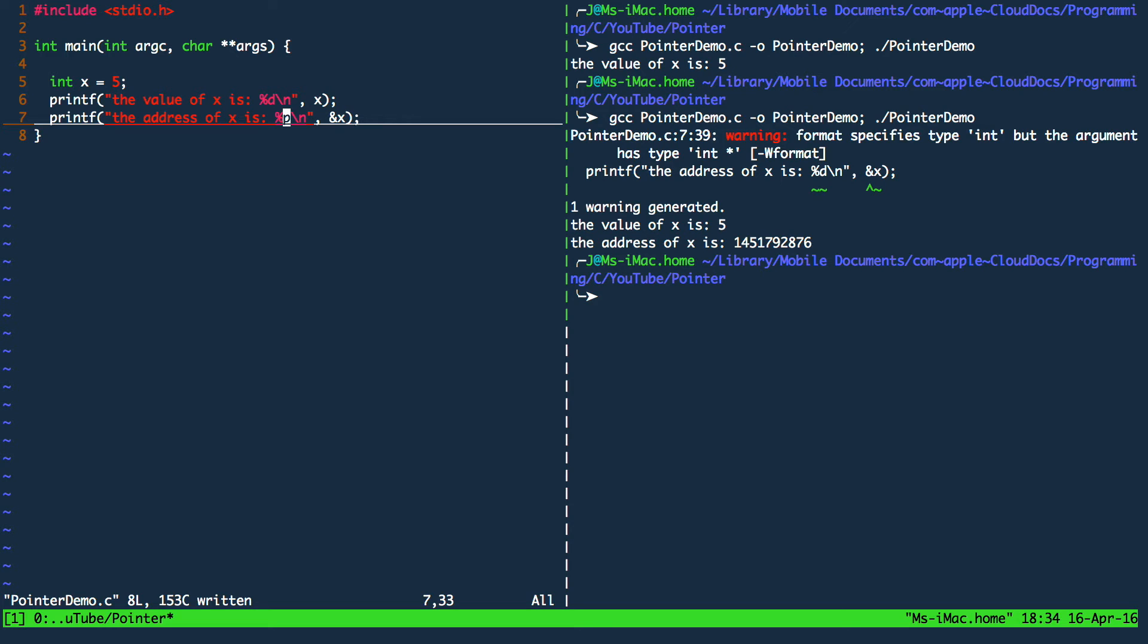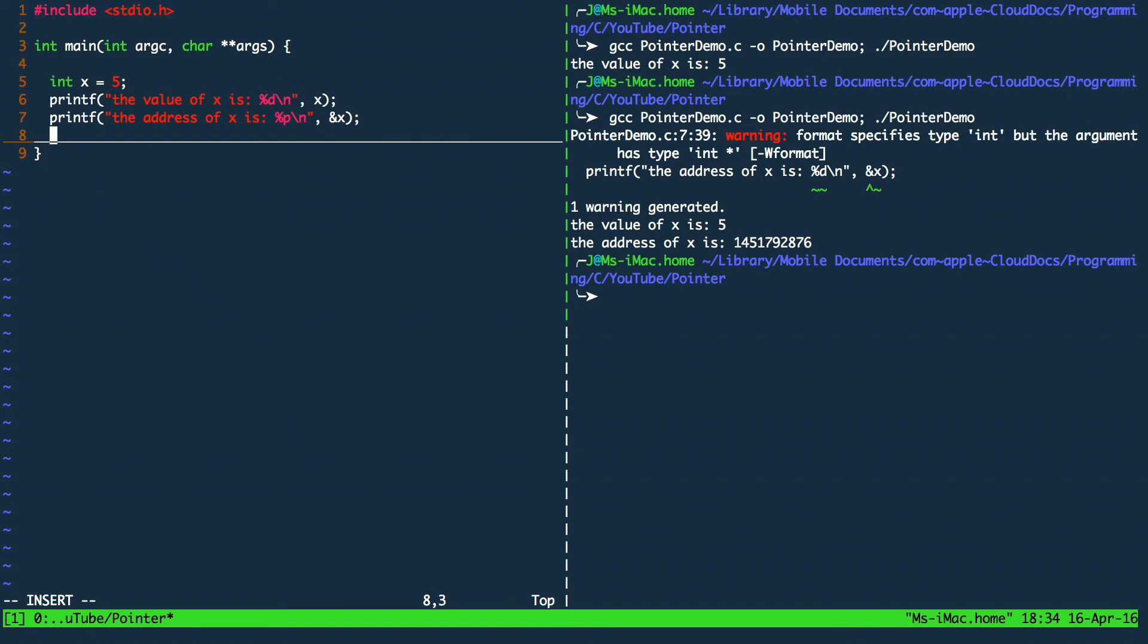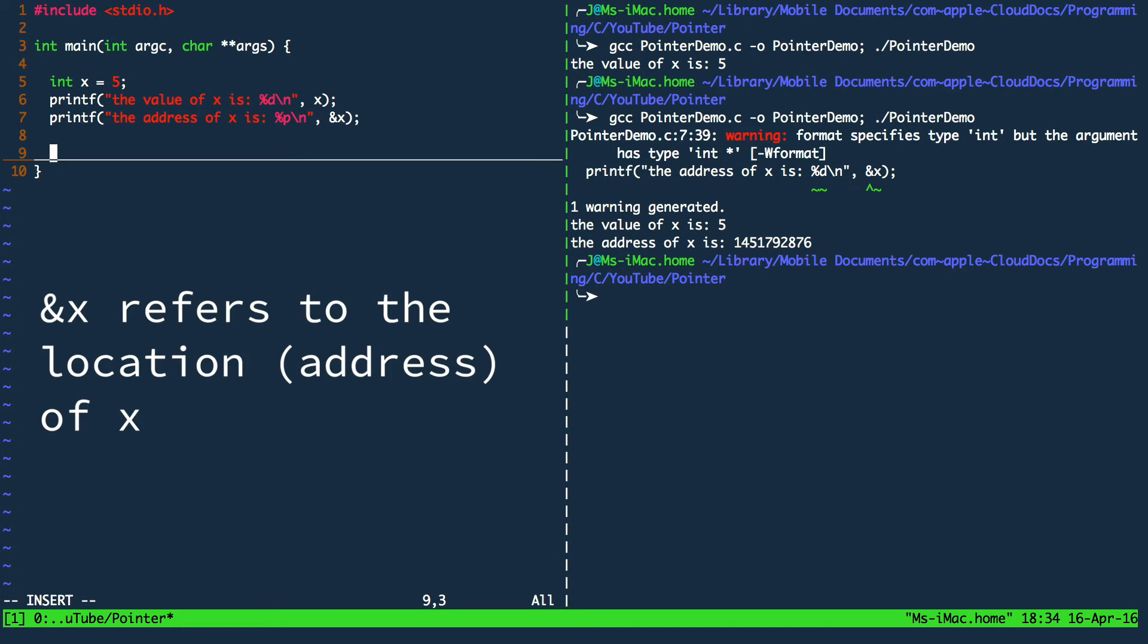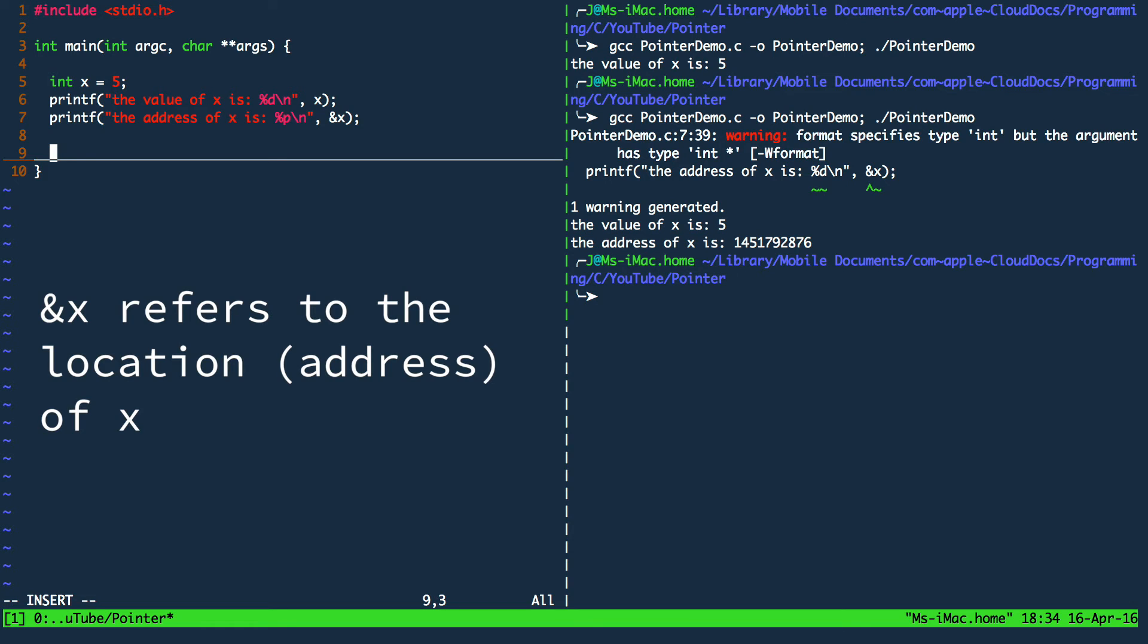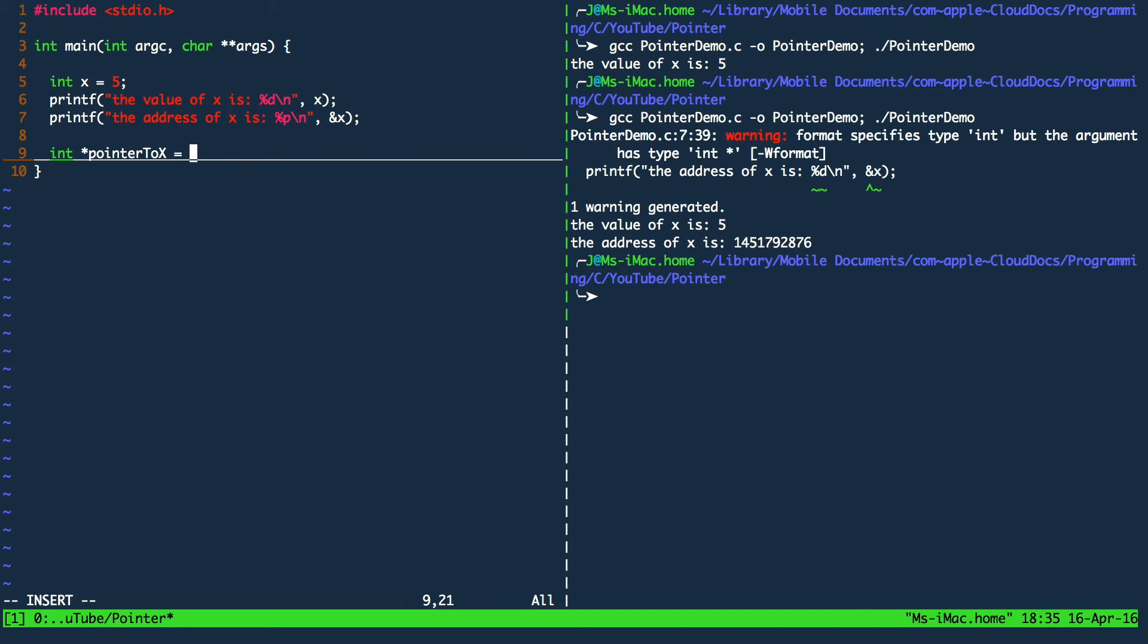So next up we are going to specify our pointer. The pointer will be pointing to the location of x. Remembering the small intermission of the video we saw that ampersand x is actually referring to the location of x. So therefore the specification of a pointer is int asterisk pointer name equals the location of x.